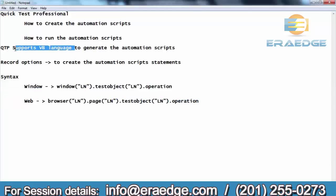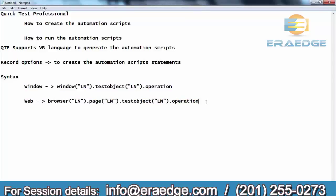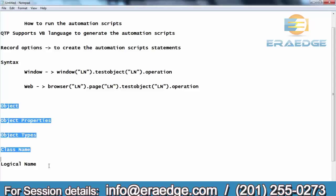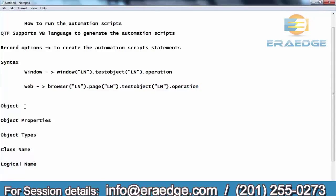This syntax is defined using VB language. These are the standard syntaxes defined by QTP to generate the automation script statements. To understand the syntaxes — what exactly the syntax means, what is LN, what is test object, what is operation — we should first know what is an object, object properties, object types, class name, and the logical name. If you are aware of all these things, then you can easily understand these syntaxes. First, we'll discuss what is an object.